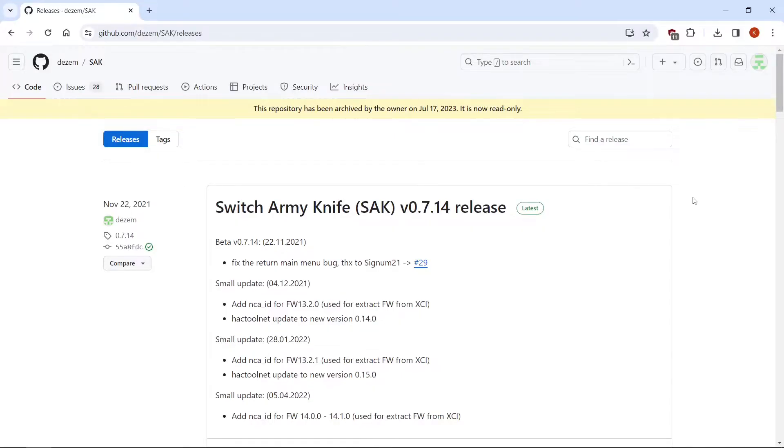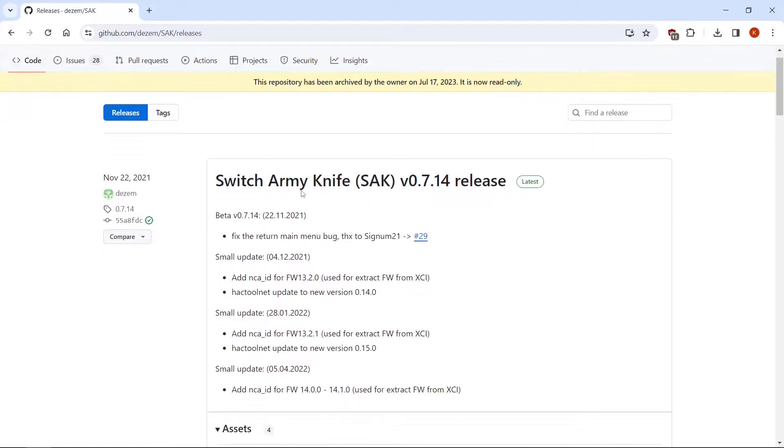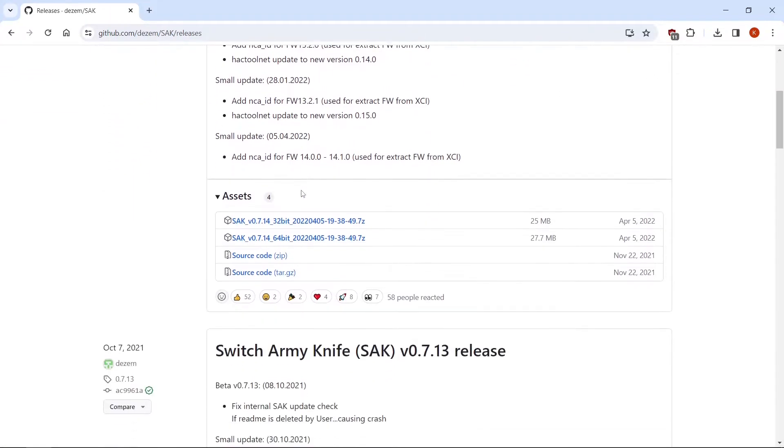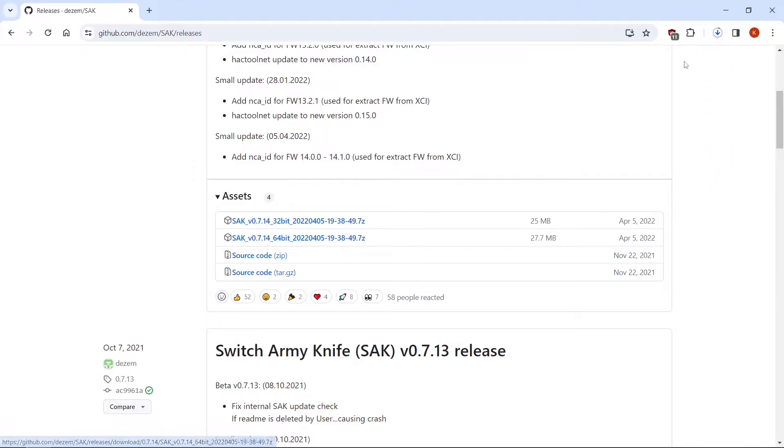So the first thing you're going to want to do is go to the link in the description and it's going to take you to the Swiss Army Knife GitHub. We're going to scroll on down. Now I'm using 64-bit Windows, but there's also a 32-bit version here. So just click to download the 7-Zip file.